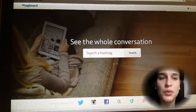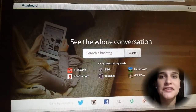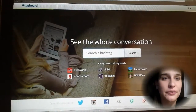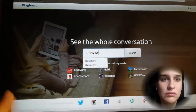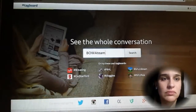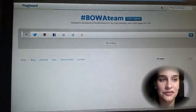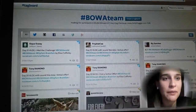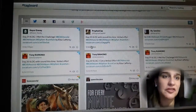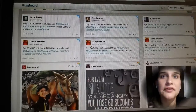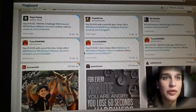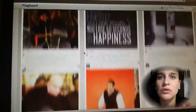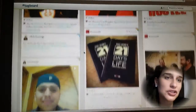It opens up this cool thing where you just type in any hashtag. So if we go ahead and type BoaTeam and hit enter, it brings up a feed kind of like Facebook or Google+, but it's pulling this stuff from everywhere. We've got some Twitter, we've got some Google+, we've got some Instagram.